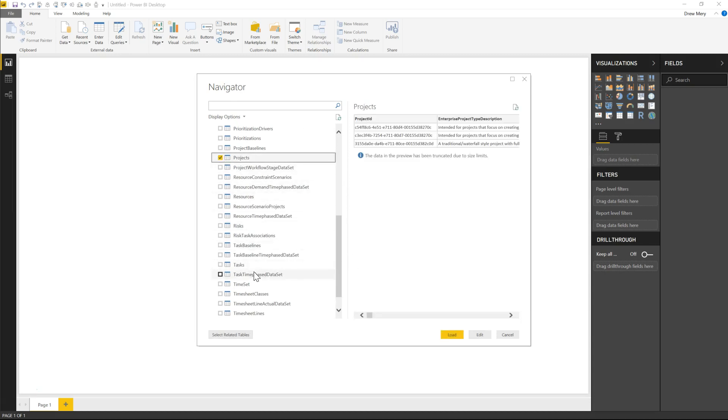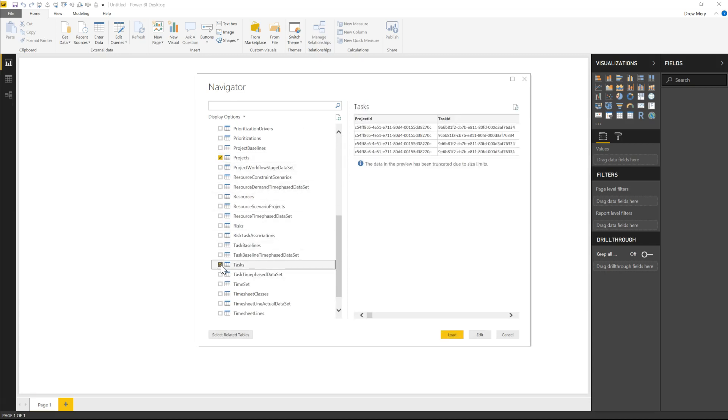We'll do projects and tasks and if you go ahead and click load then that's instantly going to load these tables in your data model. Whereas if you click edit it'll take you to the query editor where you can go ahead and perform additional transformations before loading it into your model.